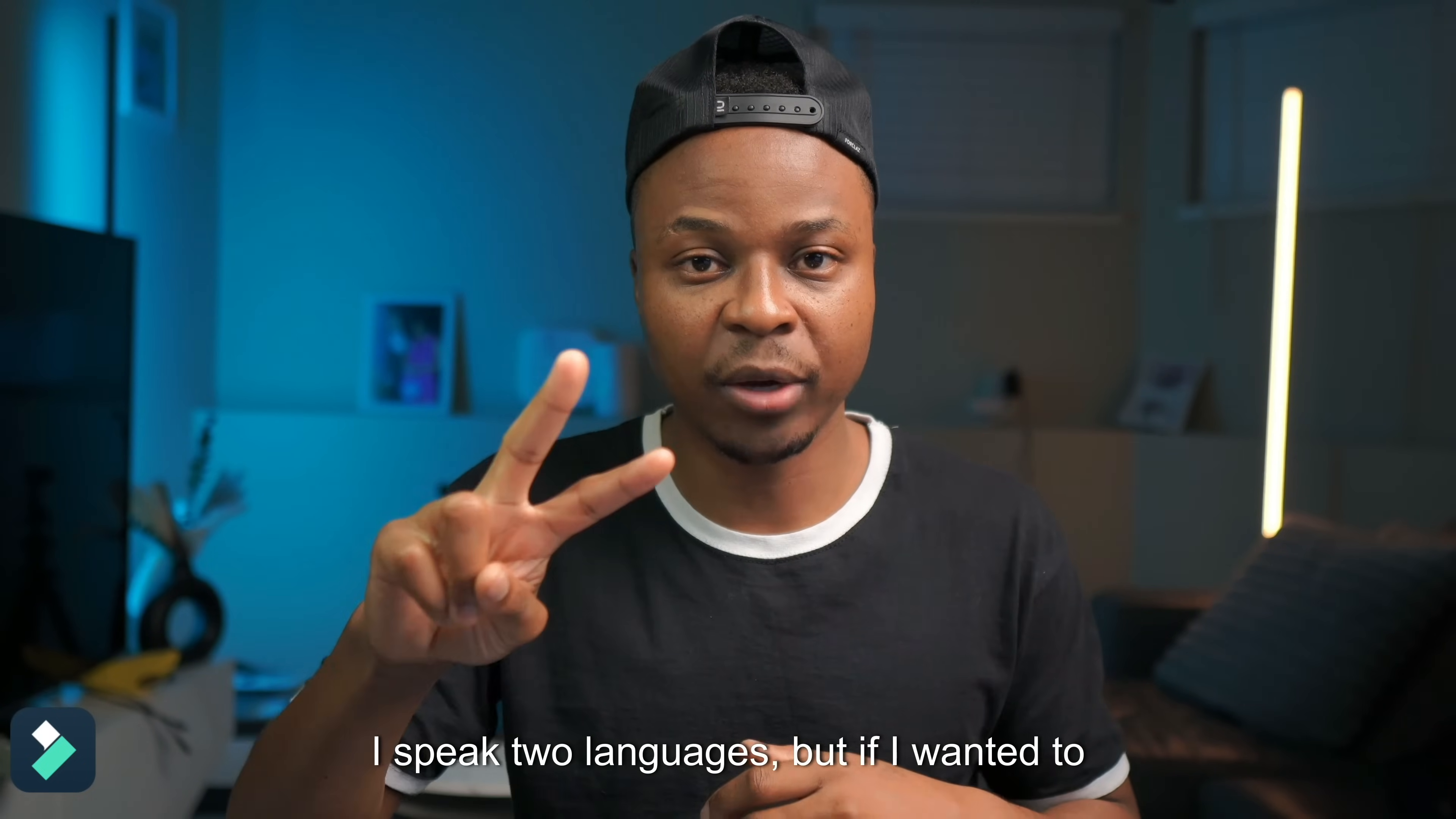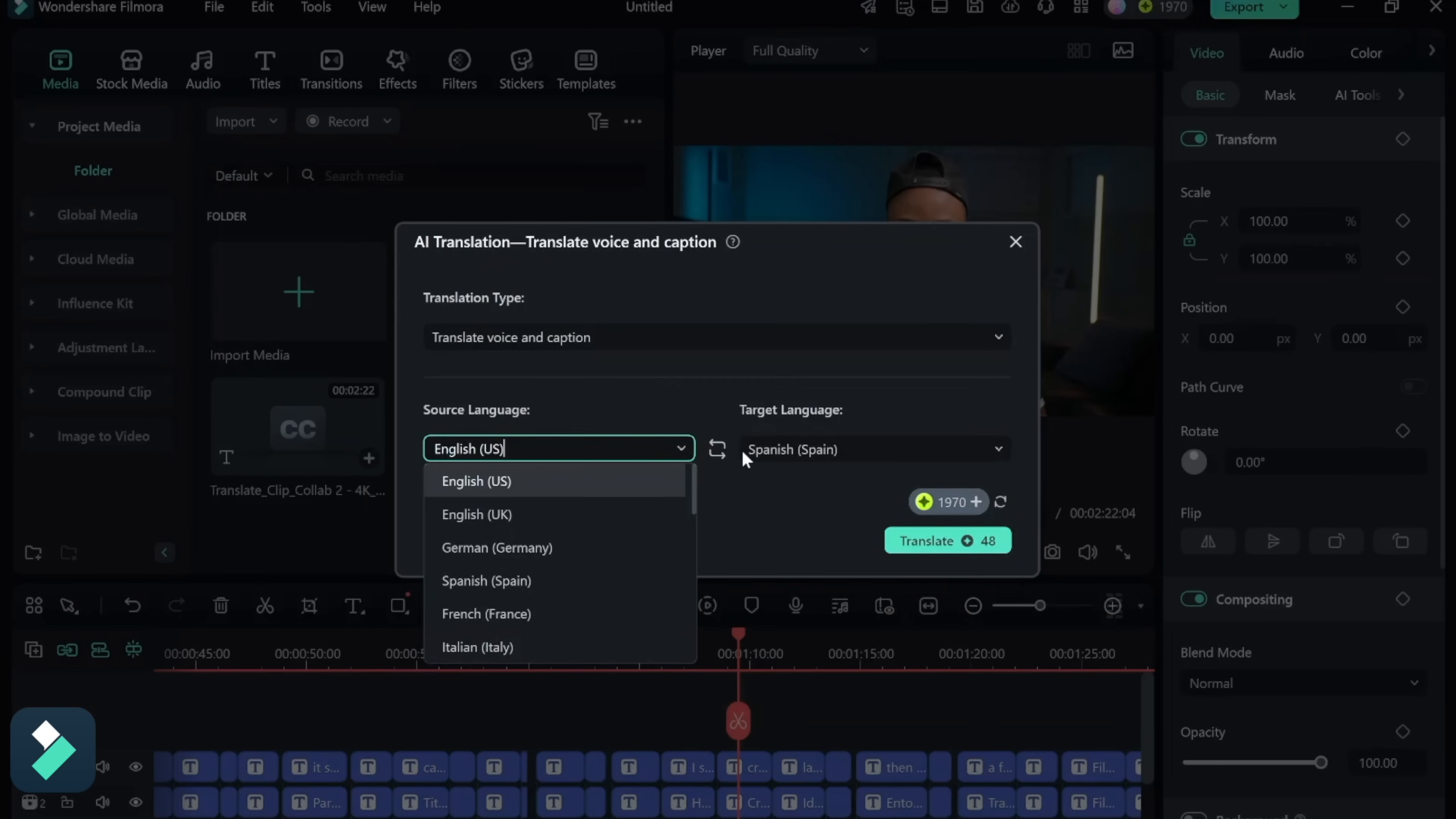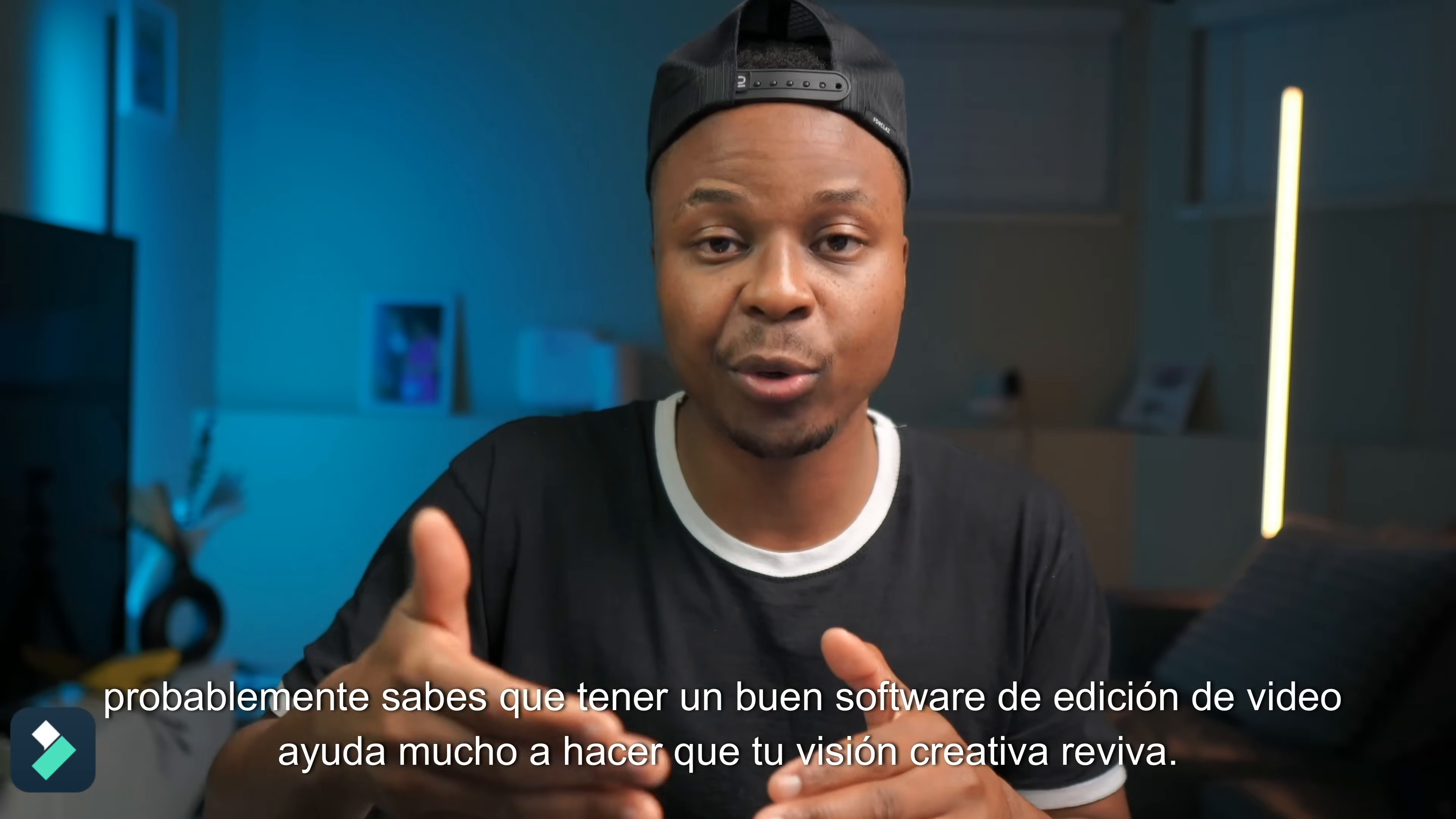I speak two languages but if I wanted to create content in many other different languages which I feel like my viewers would benefit more, then I can also use Filmora as it offers AI translation, a feature that translates your video into any language of your choice.